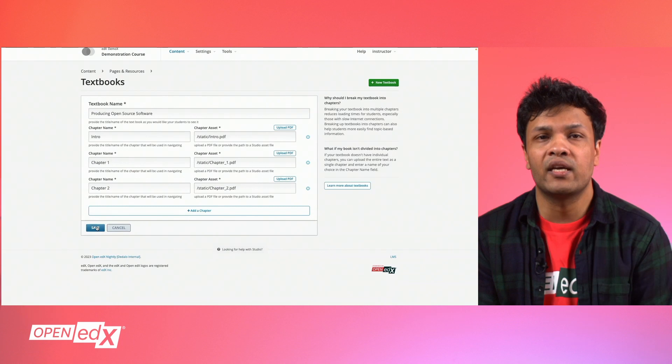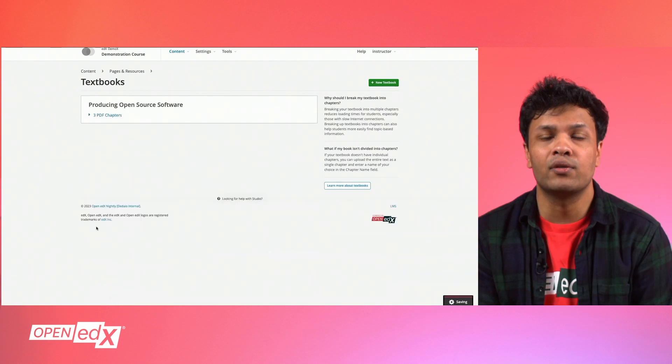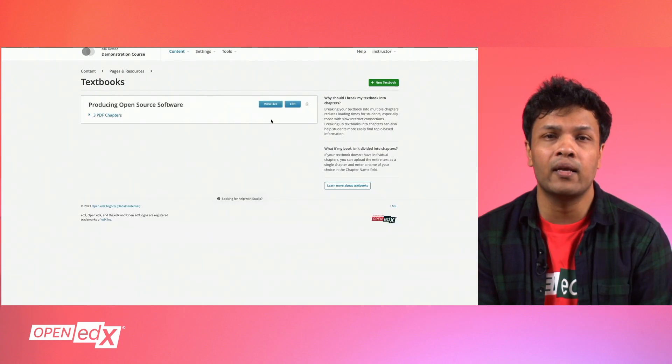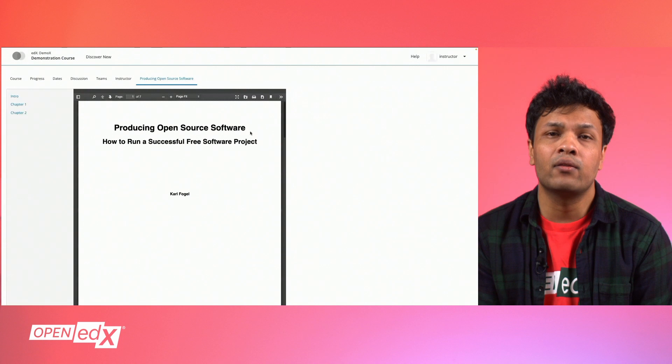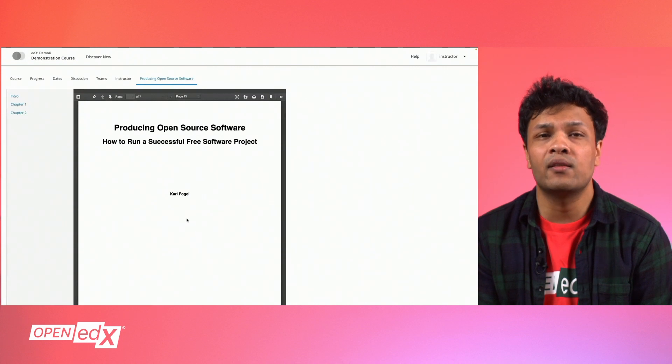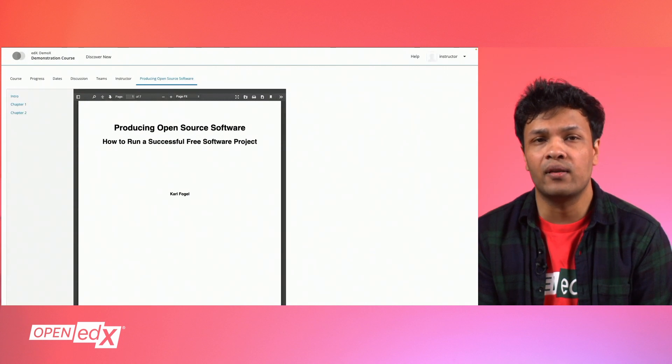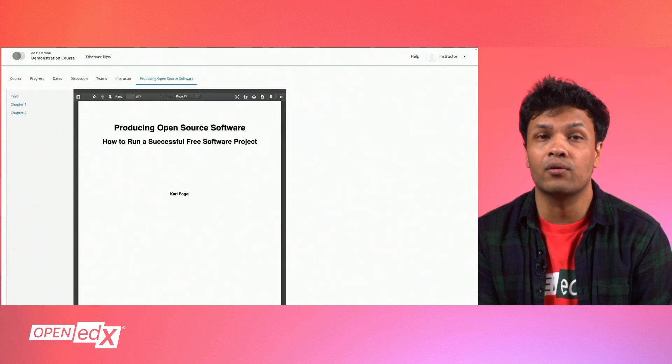To see your textbooks, return to your course outline and click View Live. As a learner, you can now see the textbook based on the name we entered earlier.